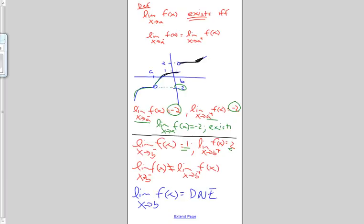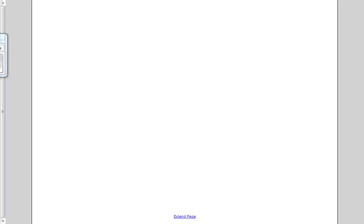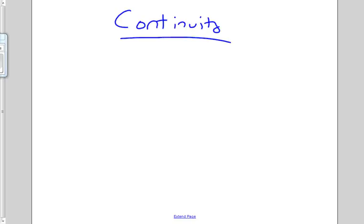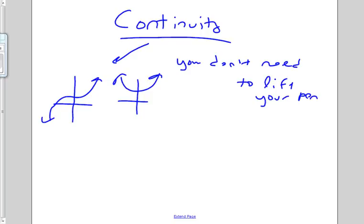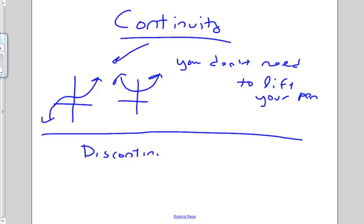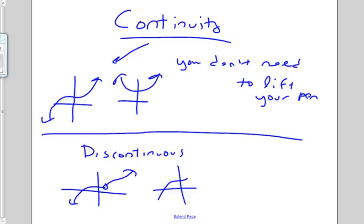So now we're going to use this formal definition of limit to define continuity. We know what continuity looks like — things that are continuous, functions that look like this. The way we've described it is you don't need to lift your pen. We saw functions being discontinuous in a couple of different ways: we had removable discontinuities, we had step discontinuities, and we had essential discontinuities. But what we want to do is establish a formal definition for continuity.